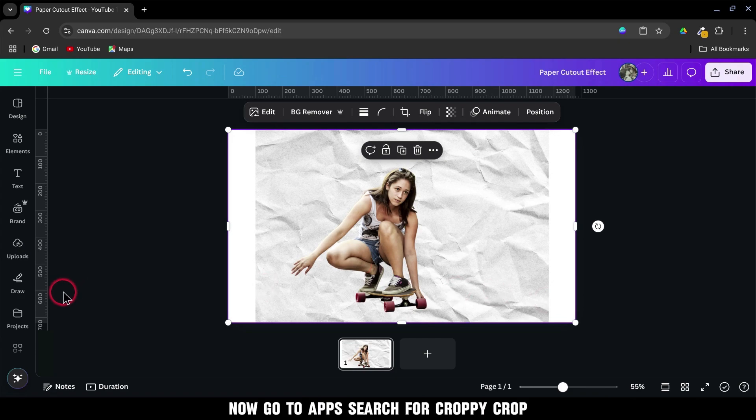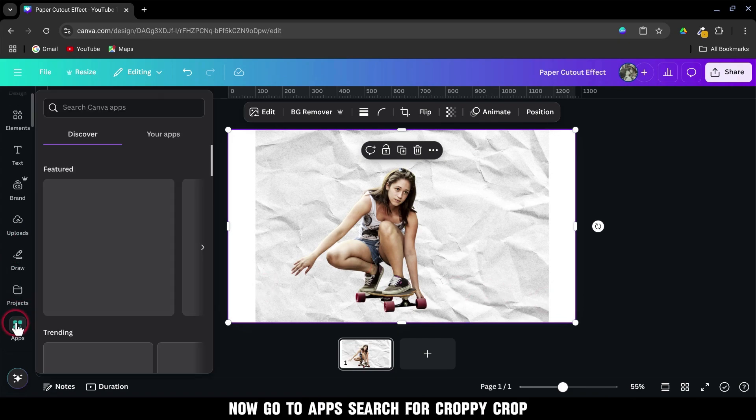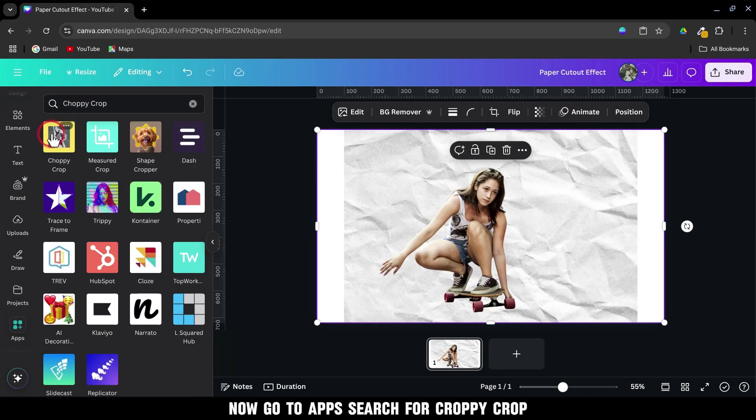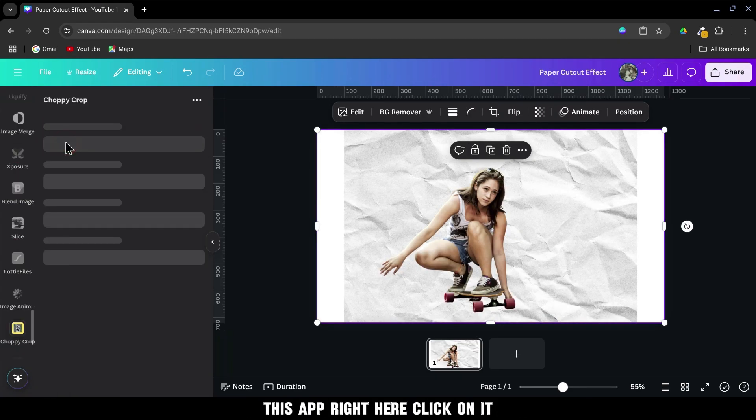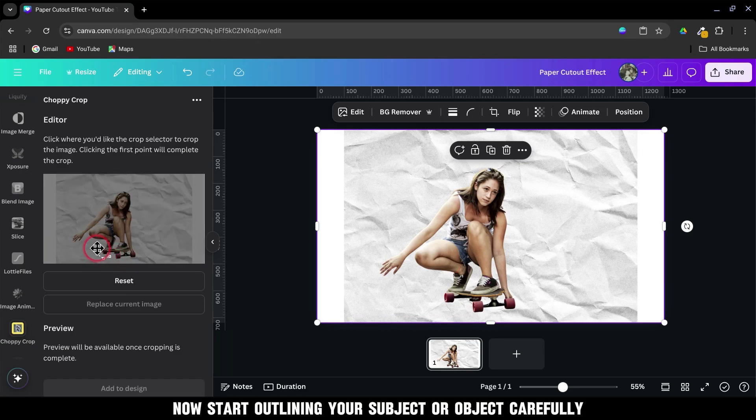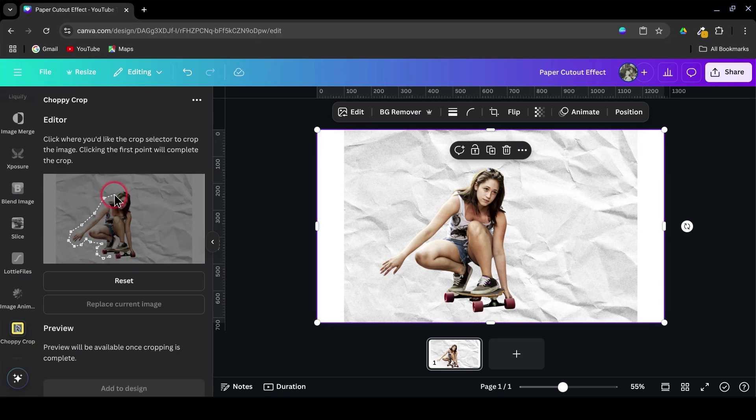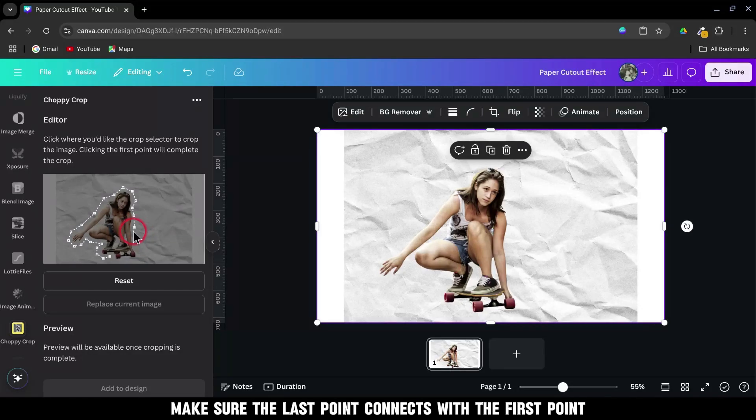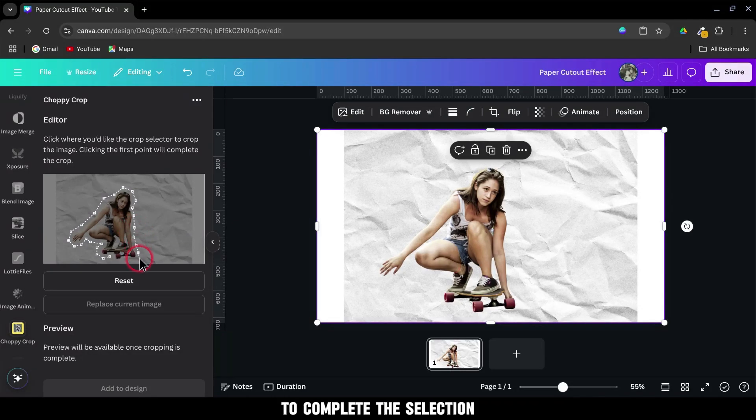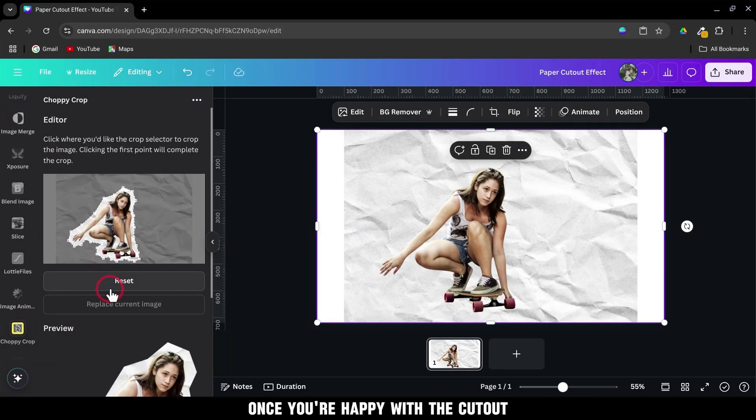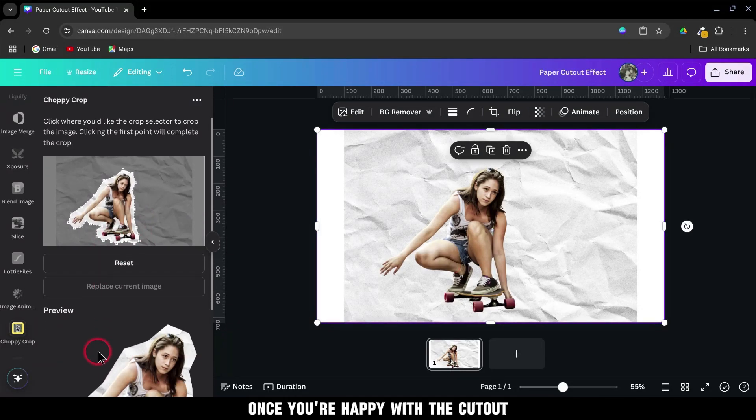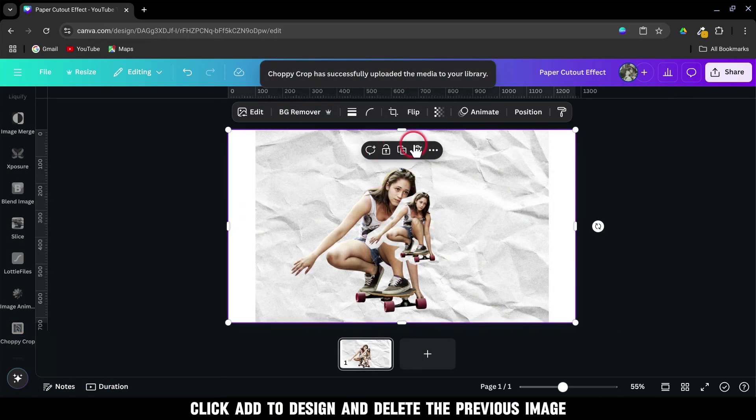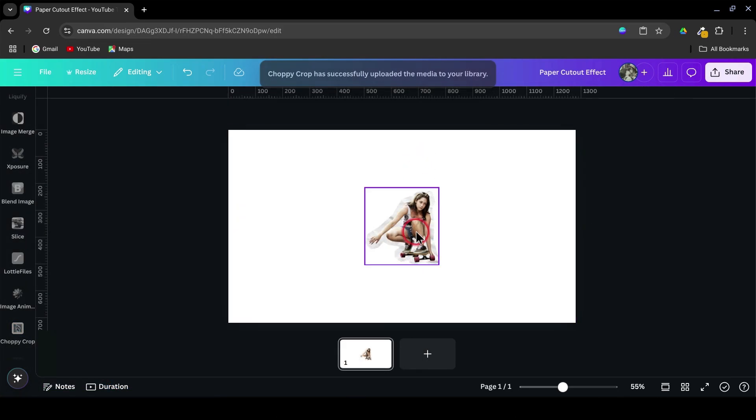Now, go to Apps. Search for Croppy Crop. This app right here, click on it. Now, start outlining your subject or object carefully. Make sure the last point connects with the first point to complete the selection. Once you're happy with the cutout, click Add to Design, and delete the previous image.